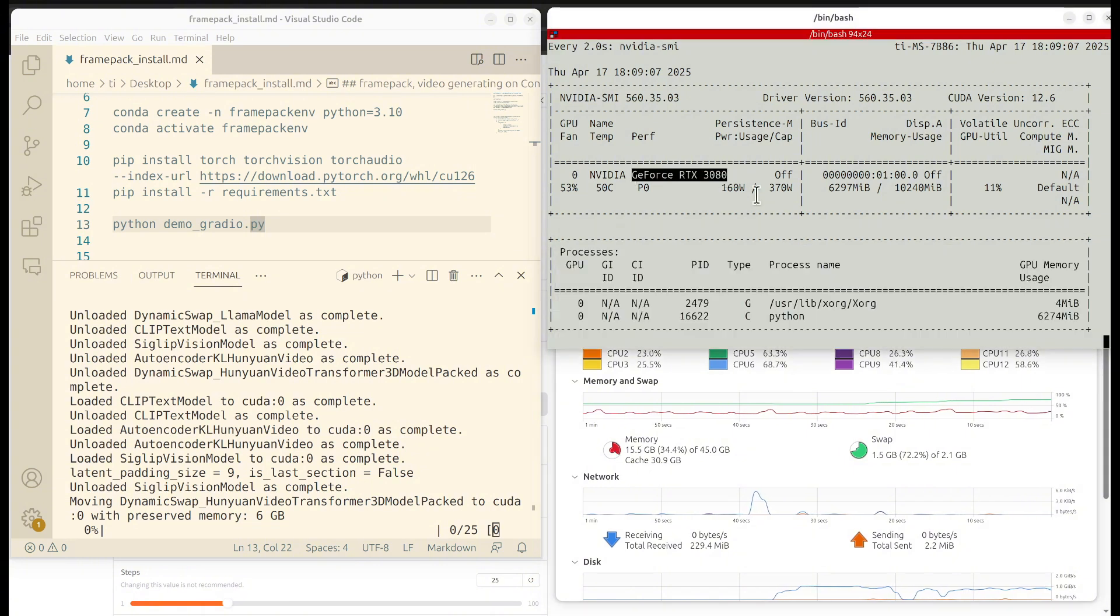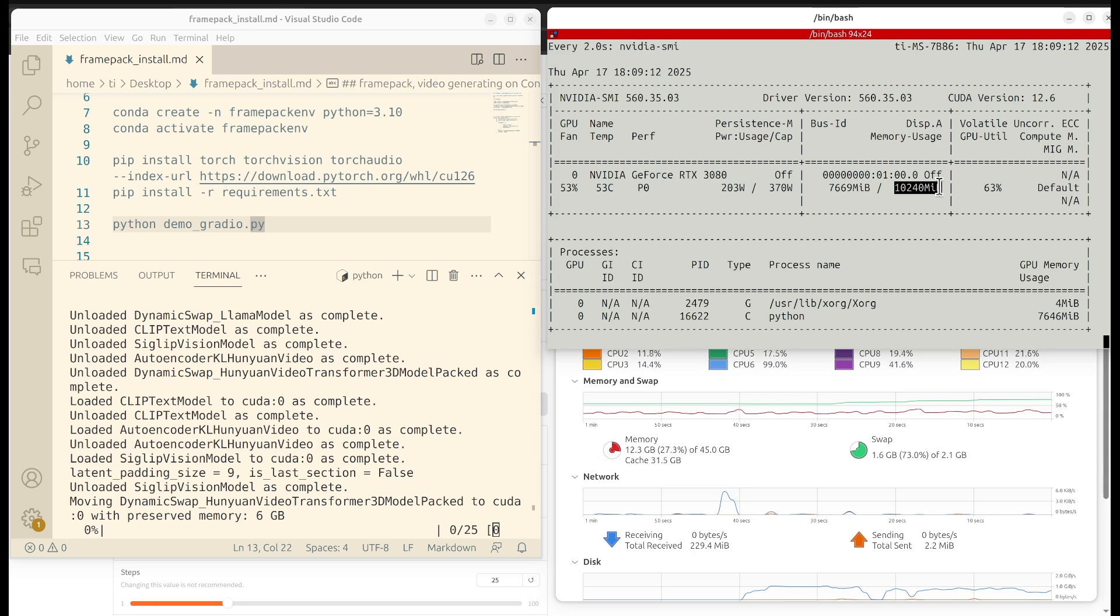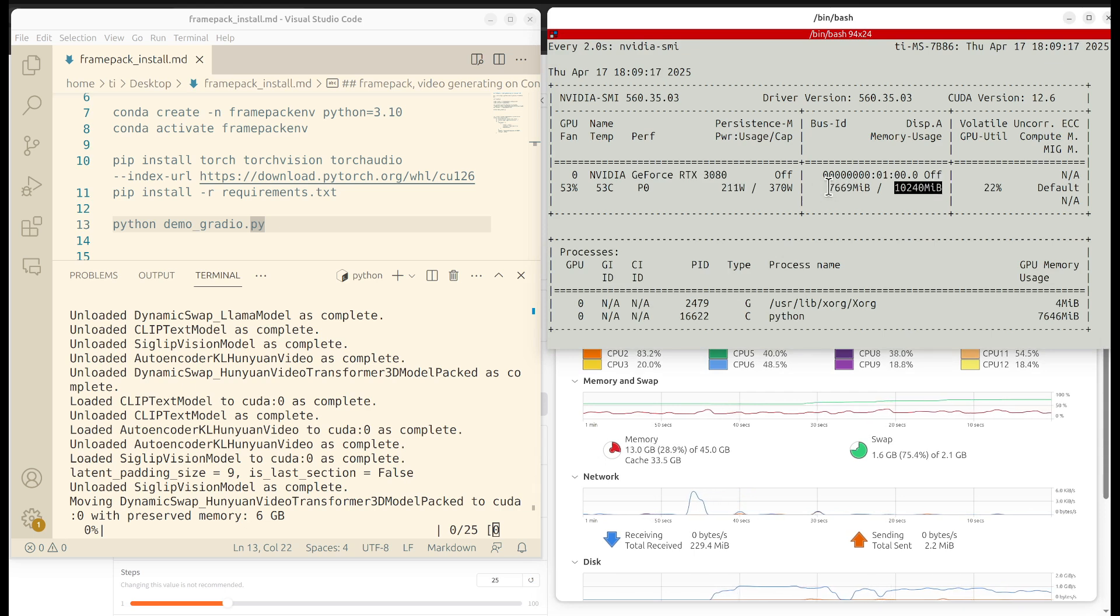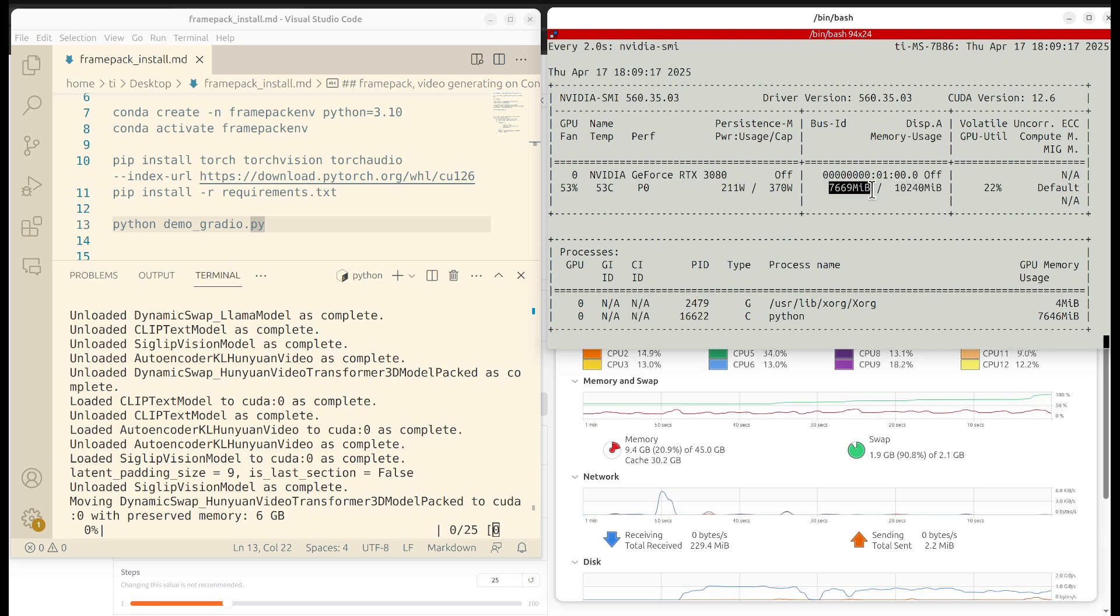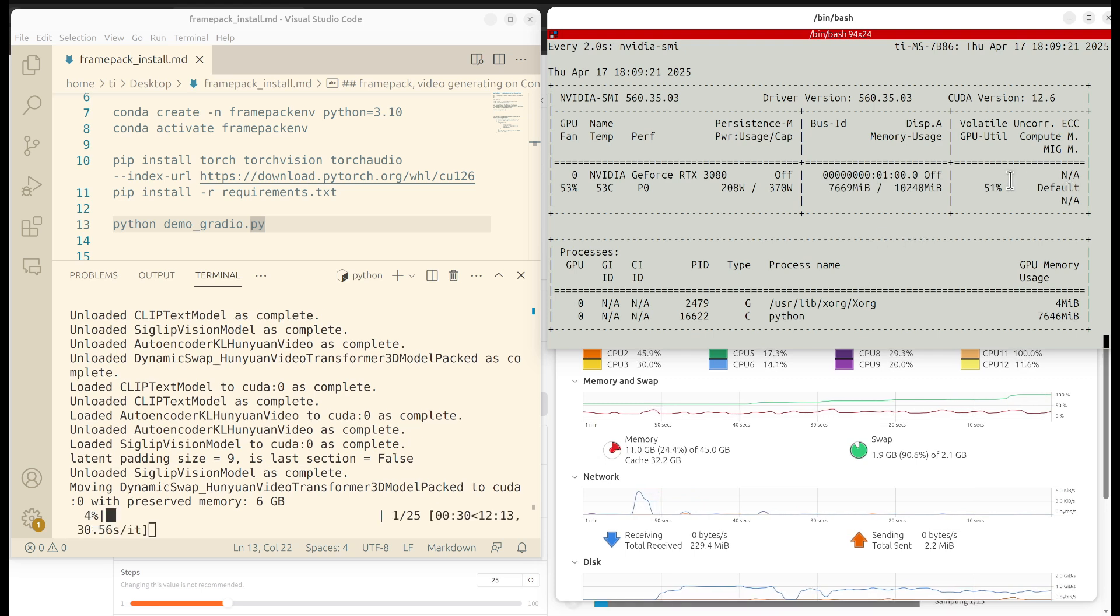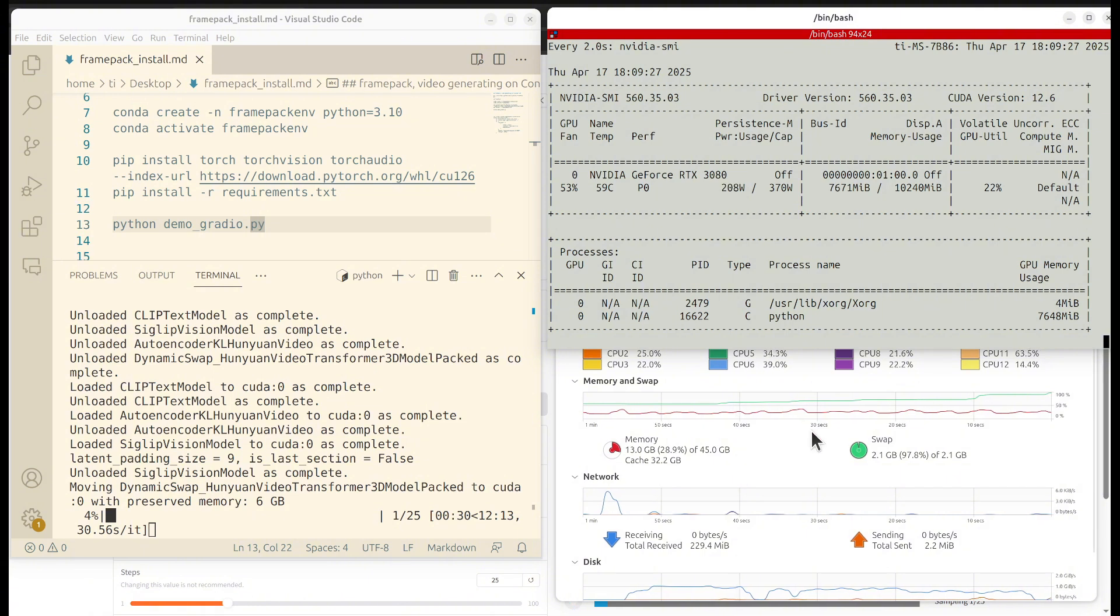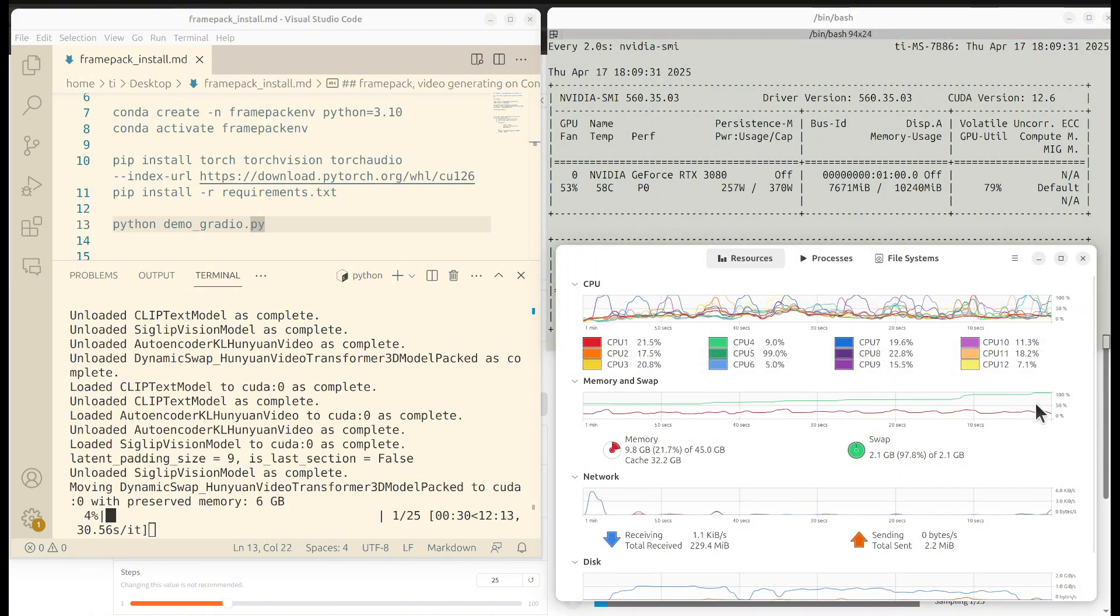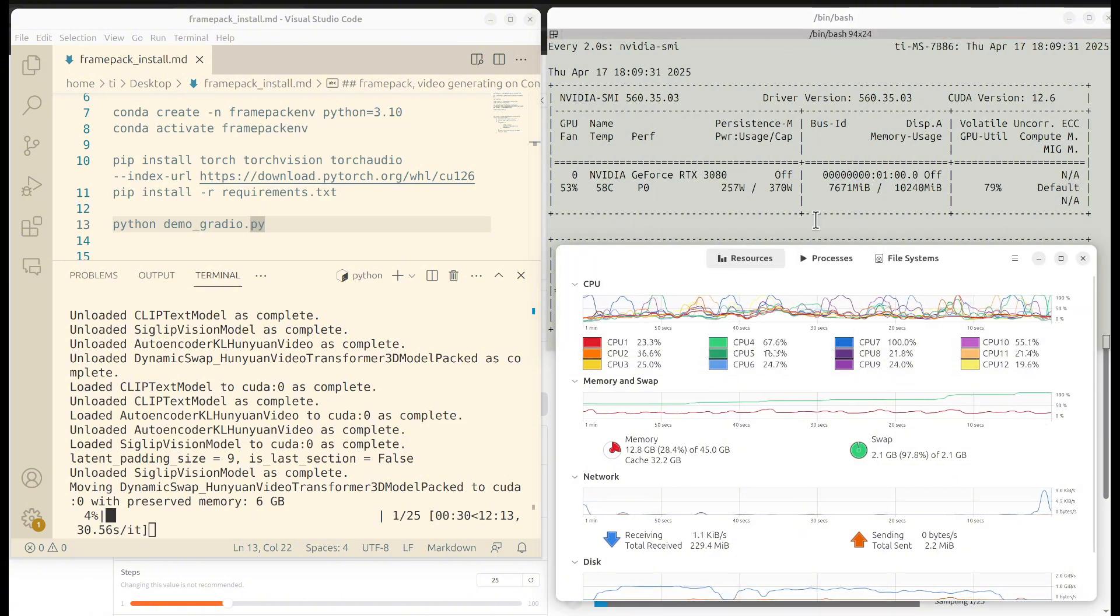So this is a terminal. As you can see here, my GPU is RTX 3080, which has 10 gigabytes of VRAM. Now we can see that it occupies around 7.7 gigabytes of the VRAM. The power usage is around 200 watts.